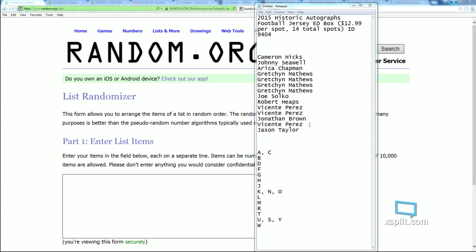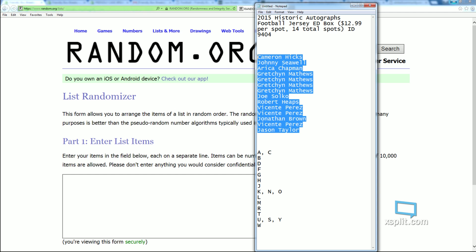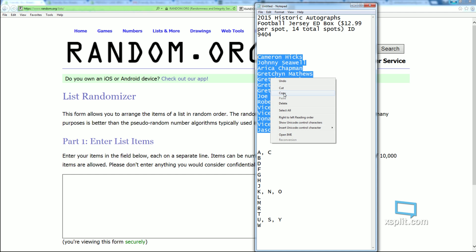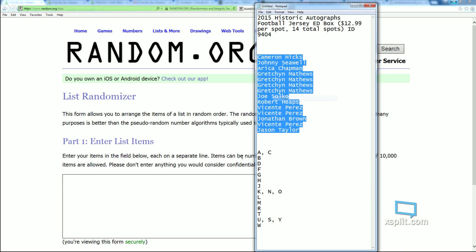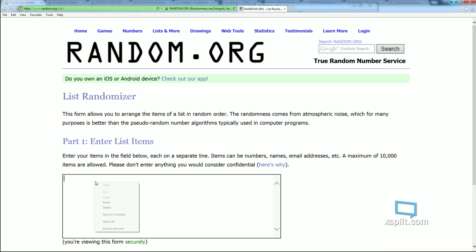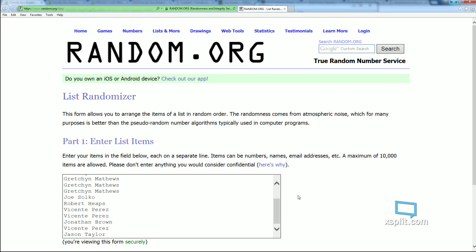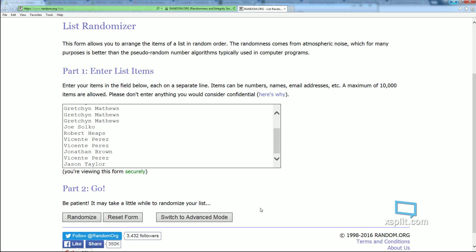We got Cameron H. up top, Jason T. down at the bottom. Every time I see Jason Taylor, I'm thinking Jason Taylor of the Miami Dolphin fame. One of the greats.